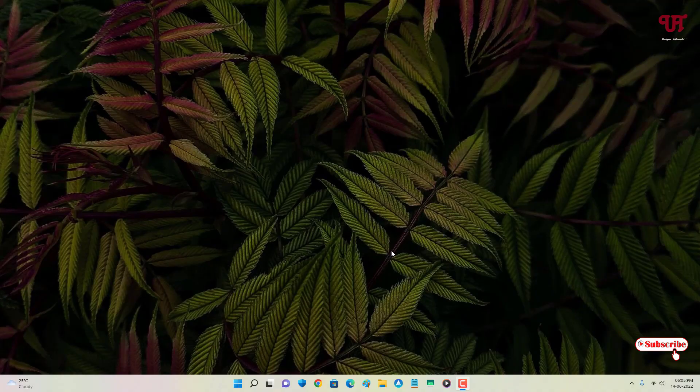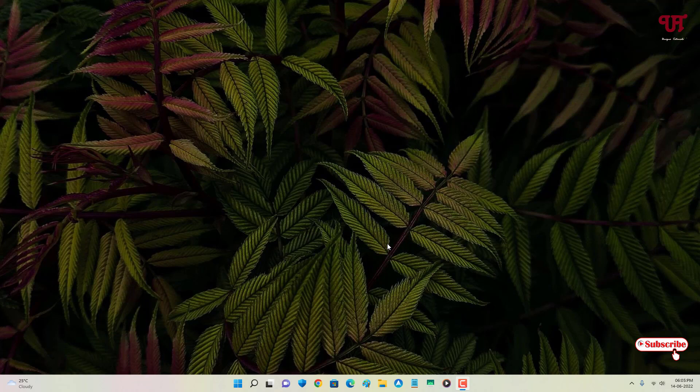Hello everyone, it's me JB from Innate Tutorials. Today in this video I will show you how to enable and use voice typing in Windows 11 running computers. So without further delay, let's begin.